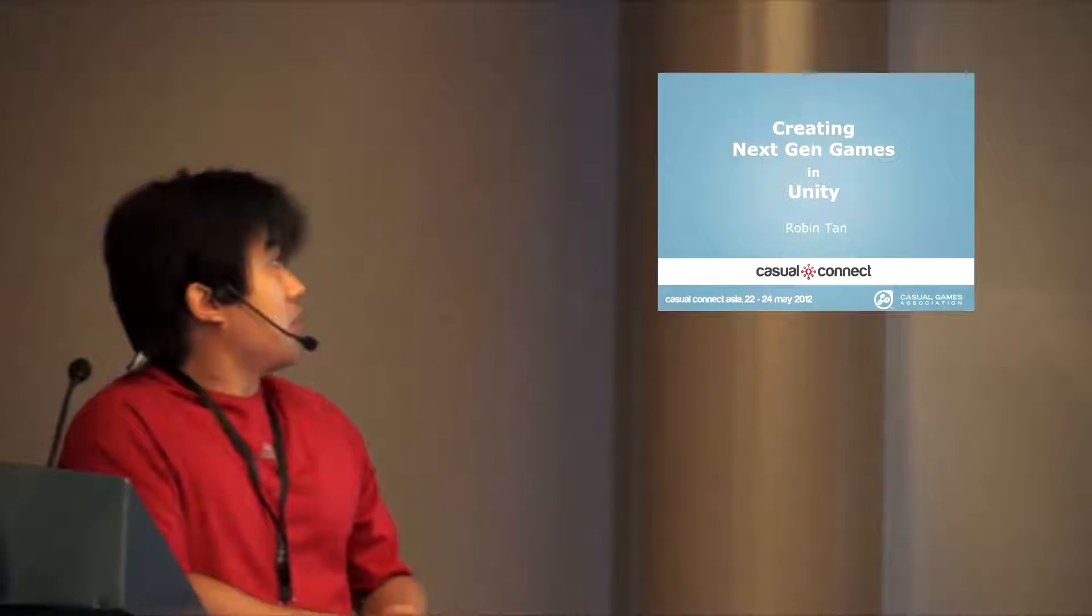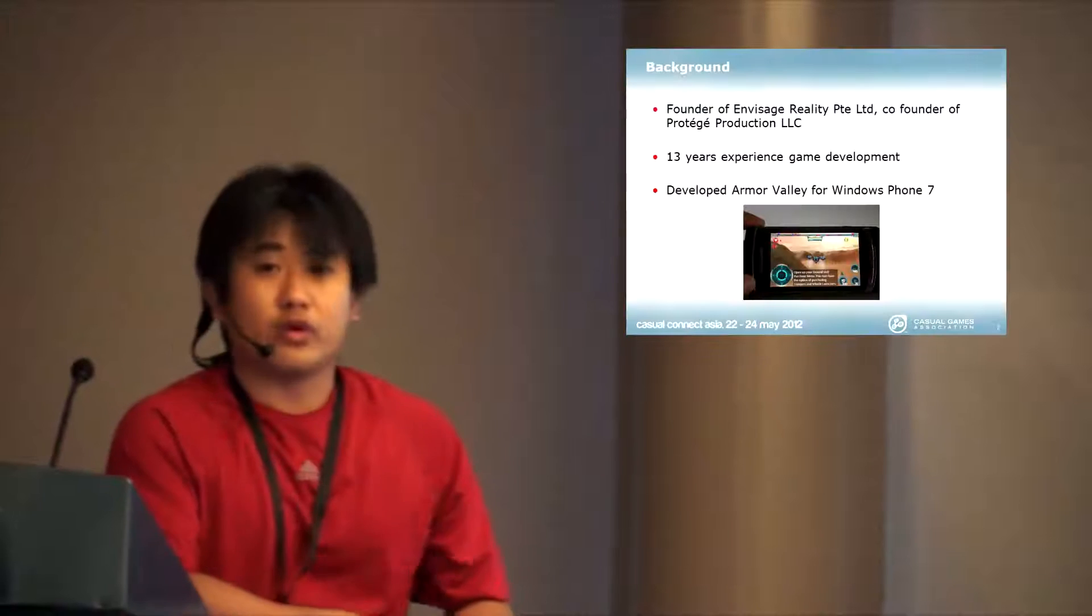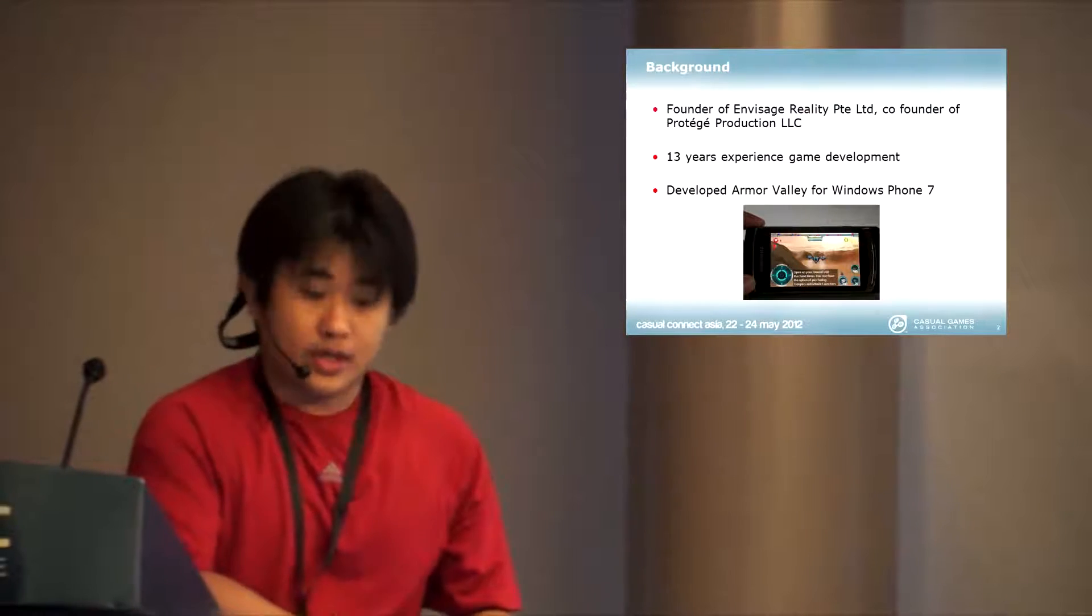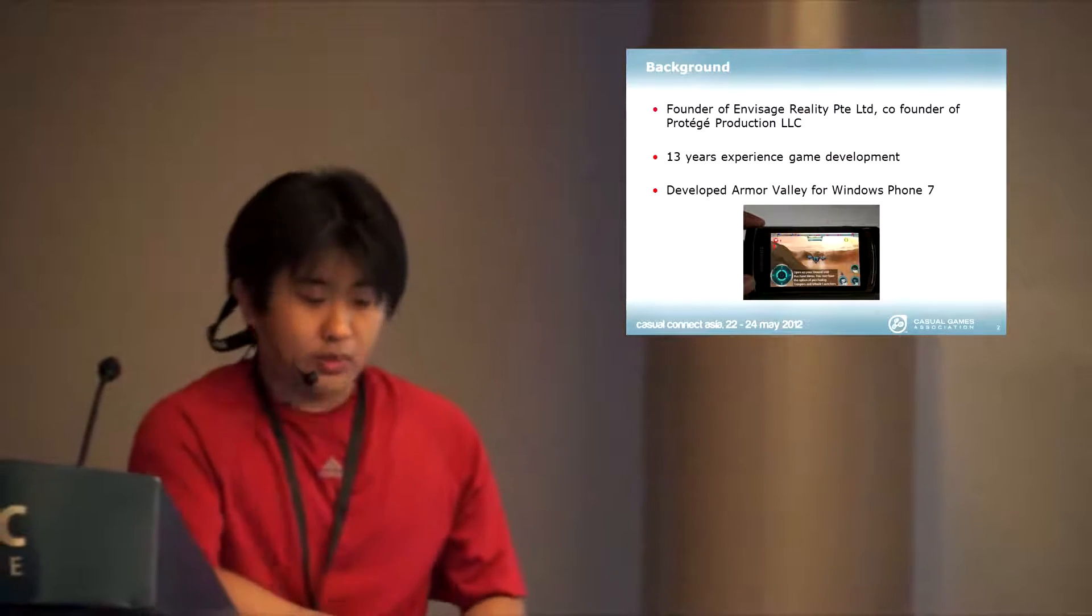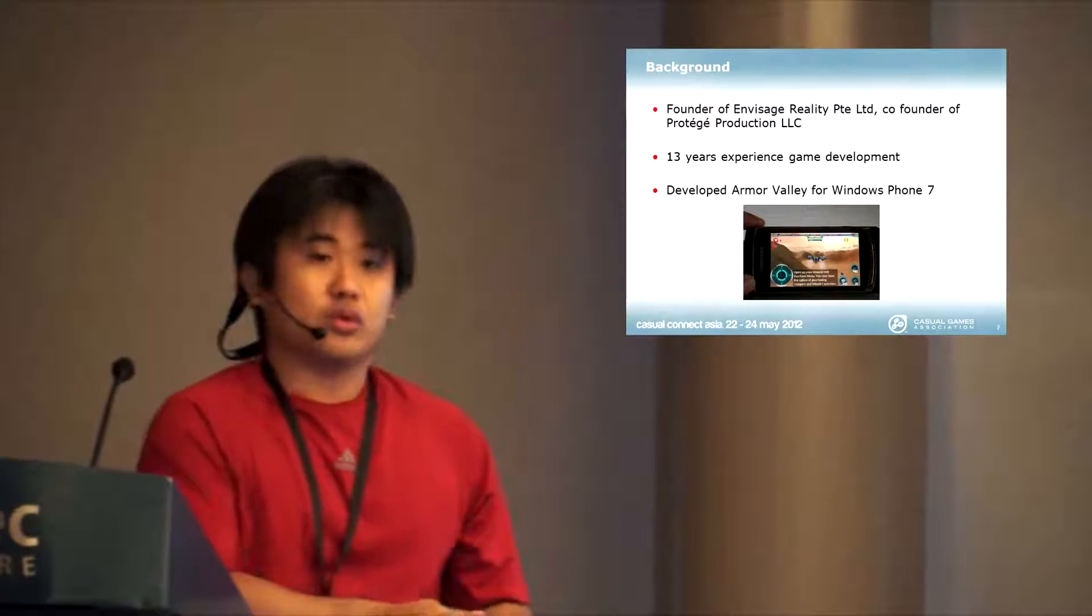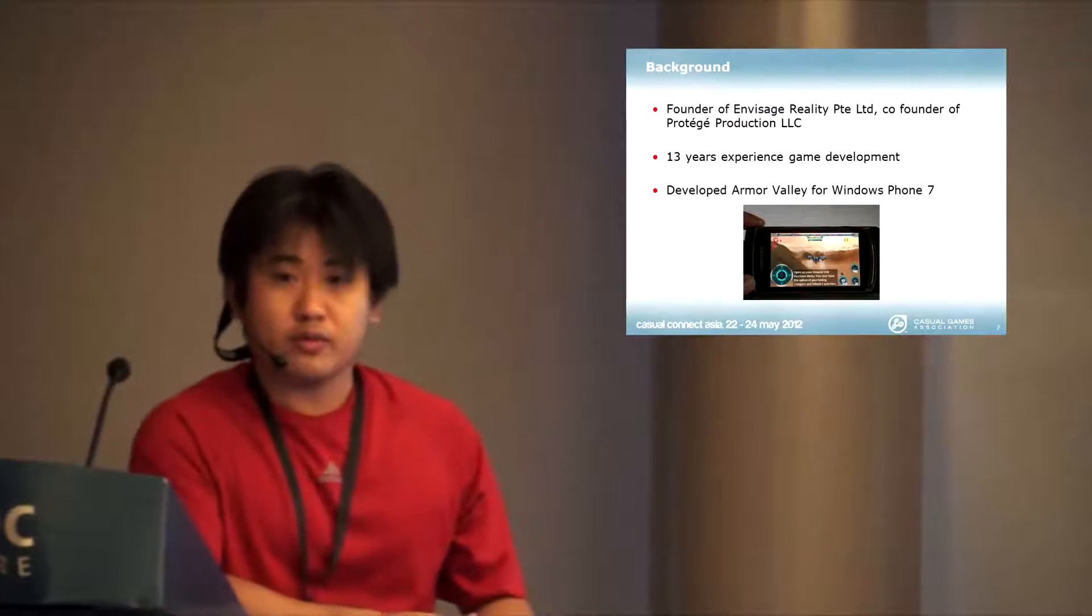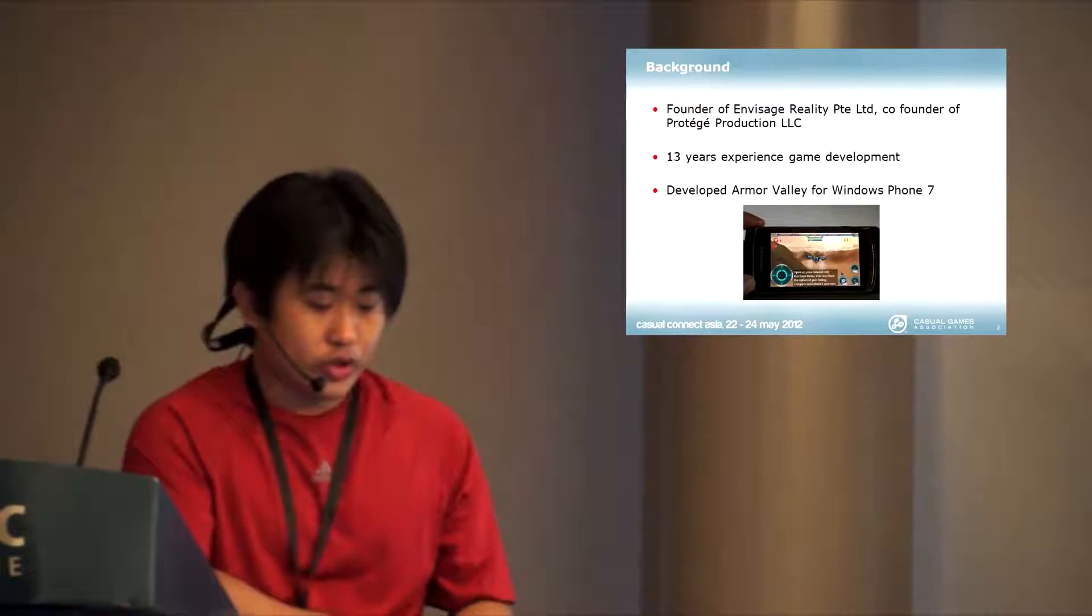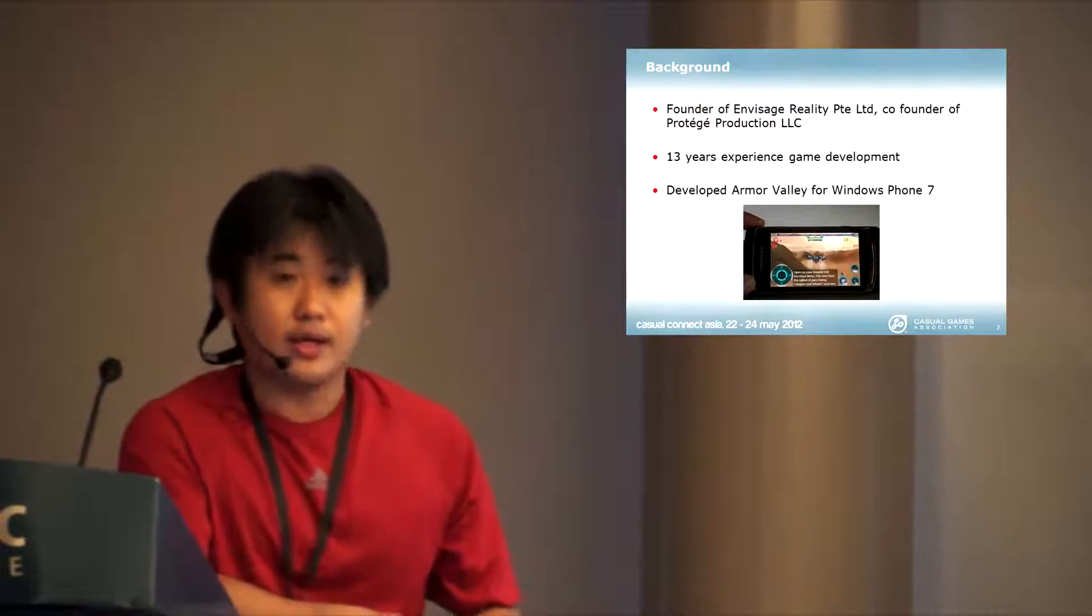A little bit about myself. I'm the founder of Envisage Reality and Prodigy Production LLC. We do serious games for the army and also our own original content.